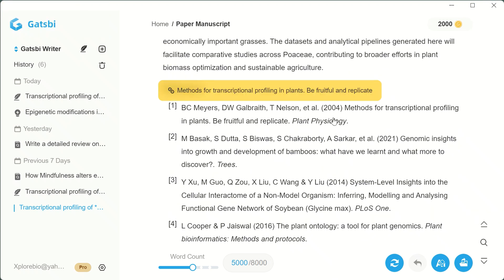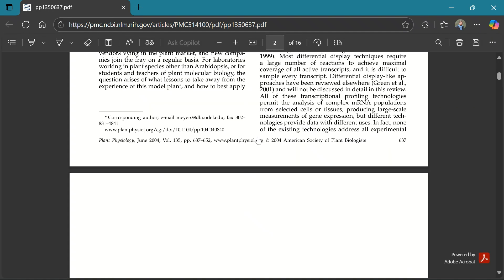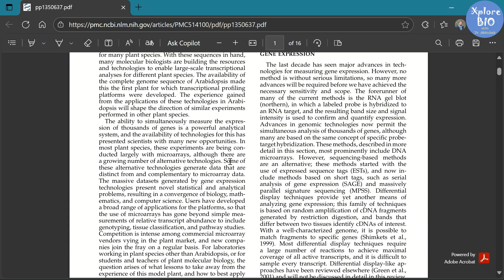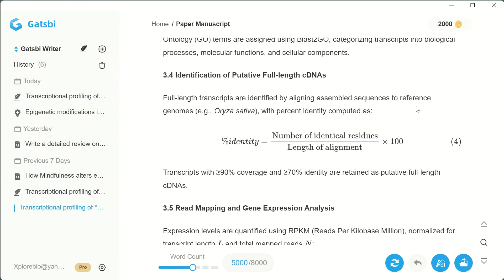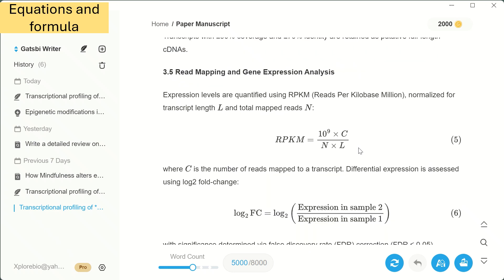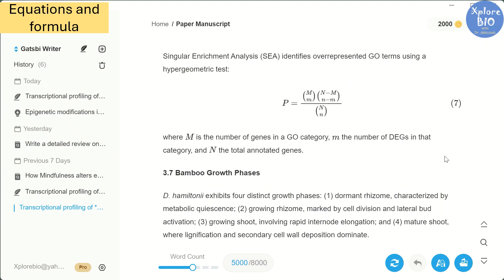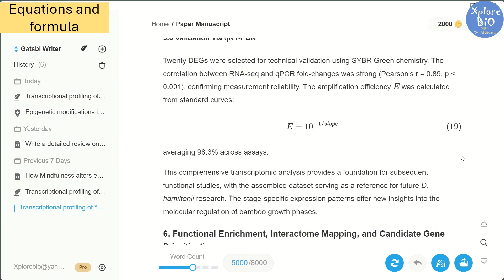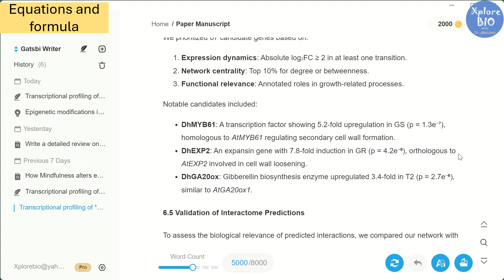When you click on an individual reference, it actually redirects you to the original source, where you can read or download the full paper or use it for building and managing your own library. Another thing I noticed is that the tool also adds equations to the paper — for example, a formula for calculating sequence identity, IPCAM values and others. In this draft alone, it generated around 23 equations. Depending on your study, many of these may or may not be relevant, so you can choose from them.